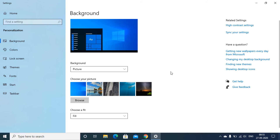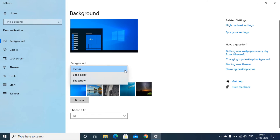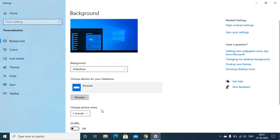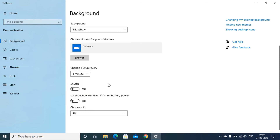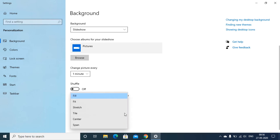Let's see the third option of background — Slideshow. Choose the Slideshow option in the Background drop-down list to have a series of pictures in the background that keep changing at a fixed interval. You can click the Browse button and choose the folder that has the pictures to be included in the slideshow. You can also create a folder of your own pictures. Specify the time after which you want the picture to change by choosing a value from the 'Change picture every' drop-down list. Finally, choose a suitable option from the 'Choose a fit' drop-down menu to decide how the pictures will be displayed.